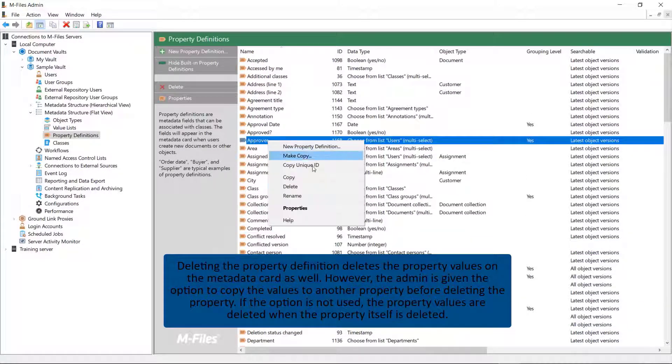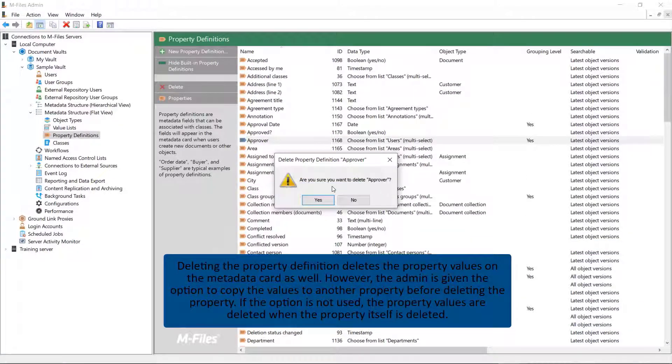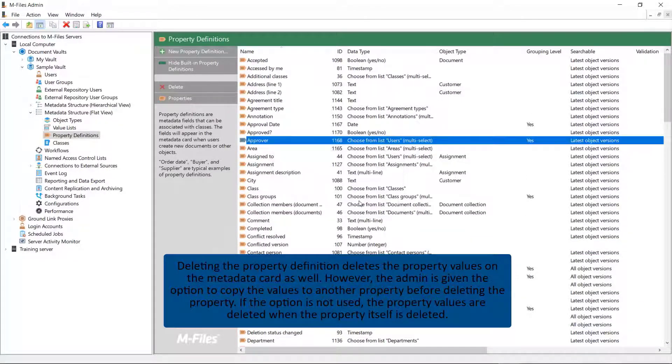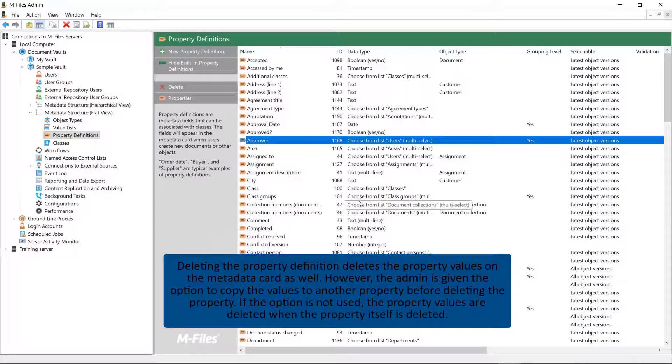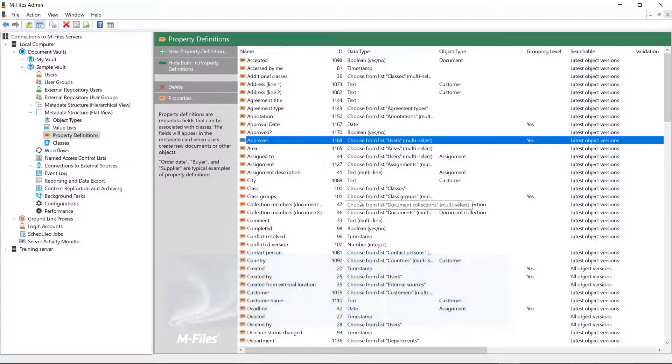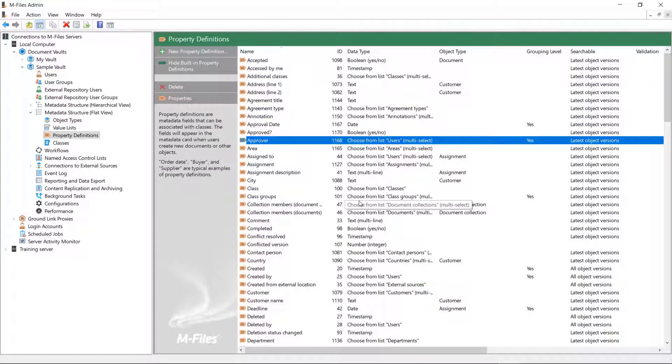Of course, you can delete a definition that is associated with a class, but it's good to keep in mind that this affects the metadata of existing objects of the class.